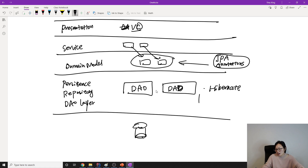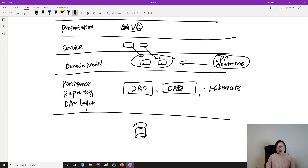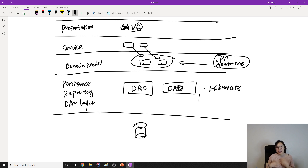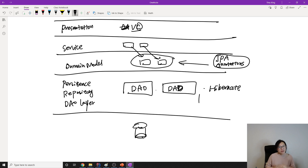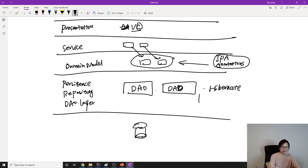So this is a brief overview of Hibernate. I hope after this video you understand what I was talking about. If you have any questions, you can leave a comment below. See you next time, bye bye.